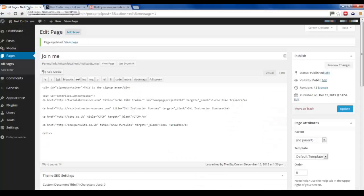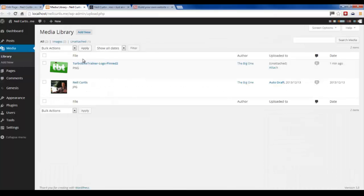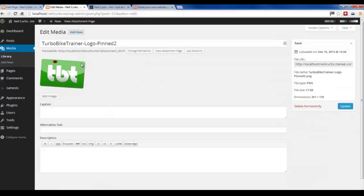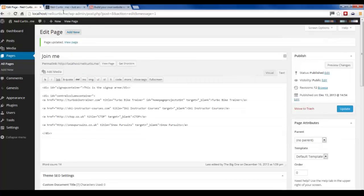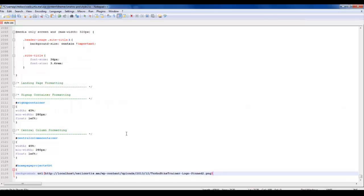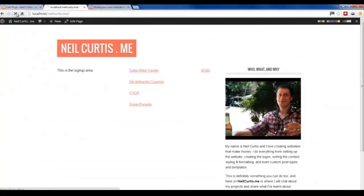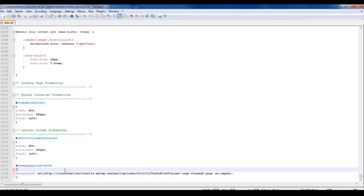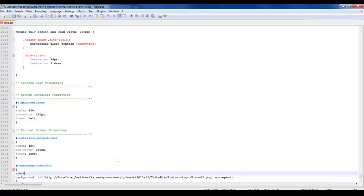You can find it out quite easily - just go into our media library and click on it, or you can click edit, and this is the file URL, so we just copy that. Then I'll paste it into our stylesheet. It's good practice to write no-repeat - you can sometimes get a tiling effect of your image in the background, but with no-repeat it stops this from happening. We save that and refresh our page. You'll see now we've got a little bit of the logo showing up behind the Turbo Trainer text link, but not all of it.